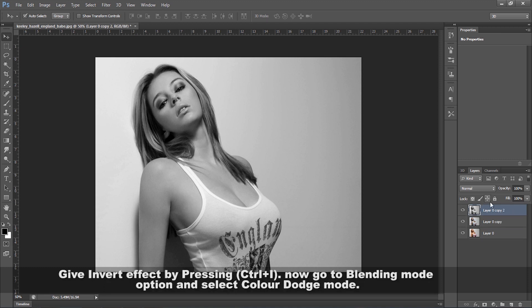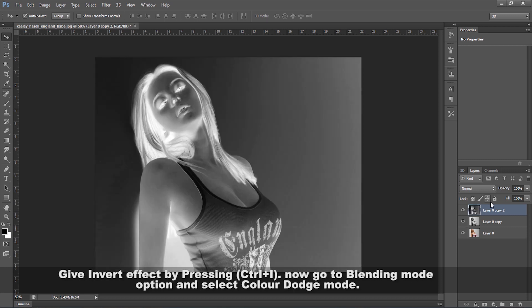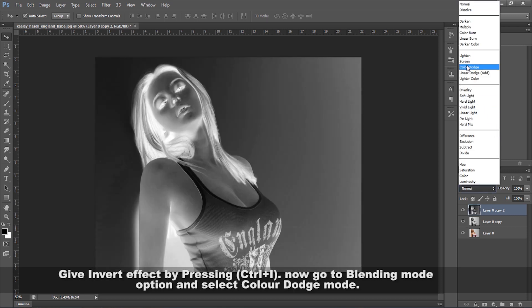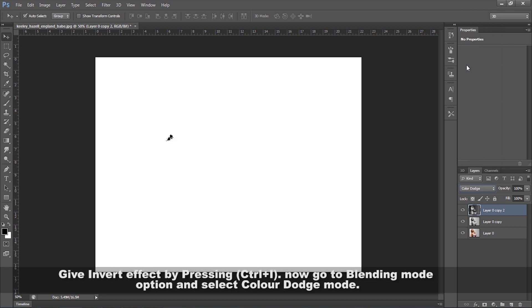Give invert effect by pressing Ctrl plus I. Now go to the blending mode option and select Color Dodge mode.